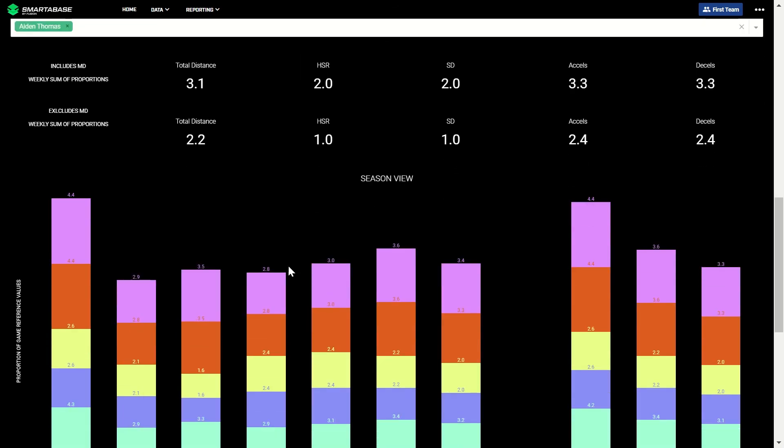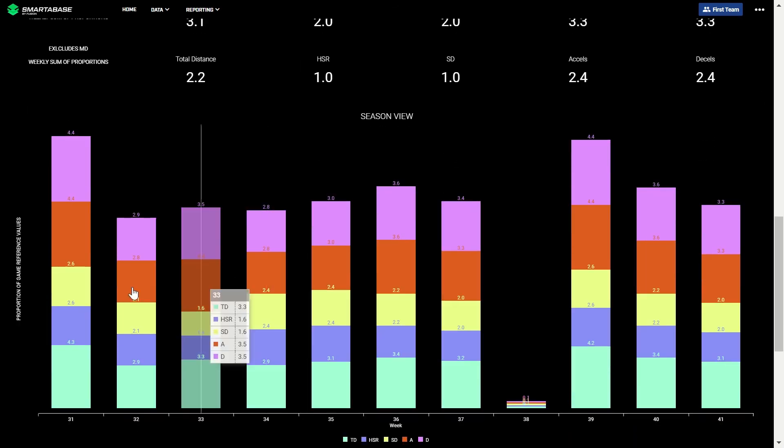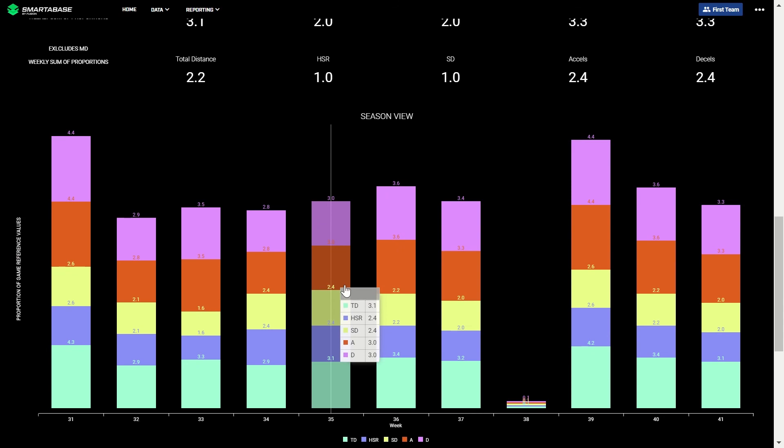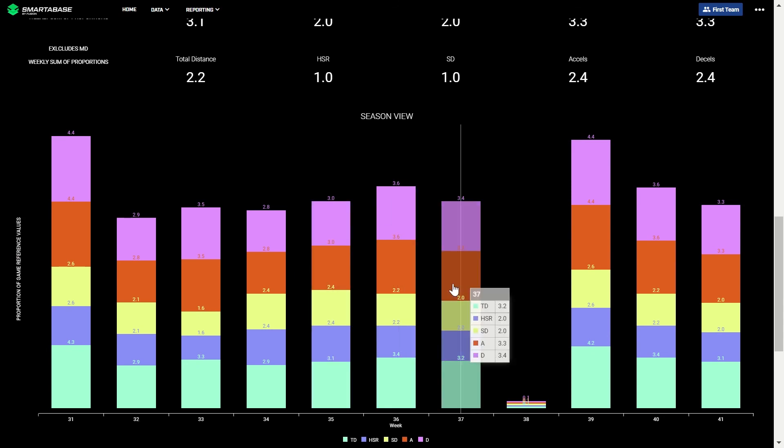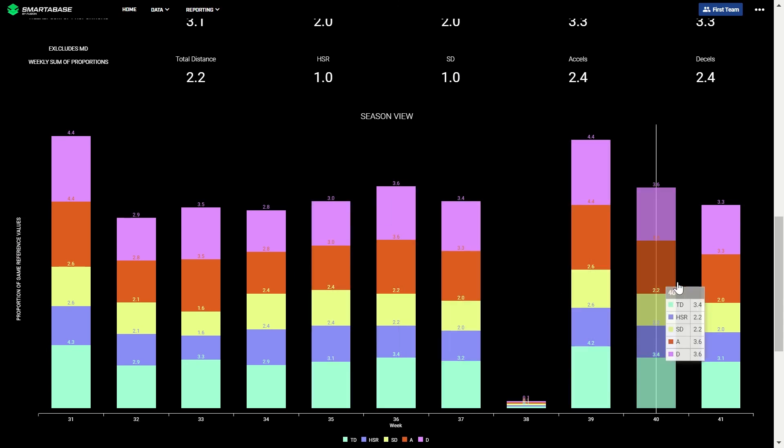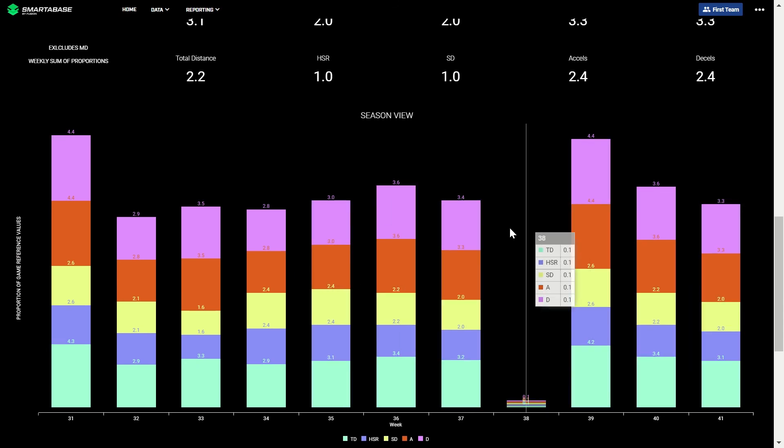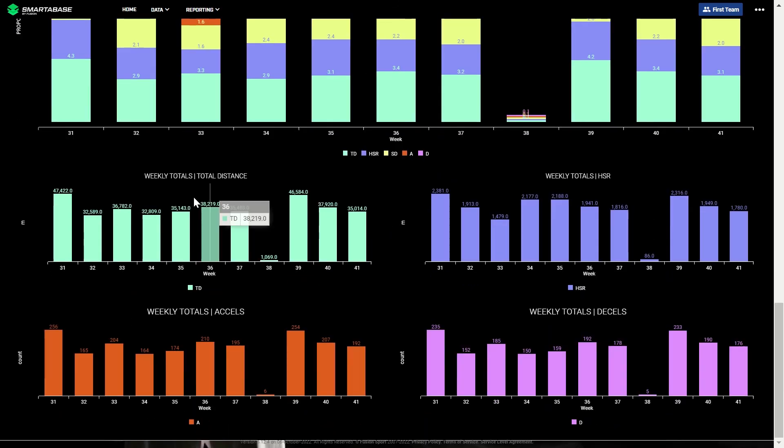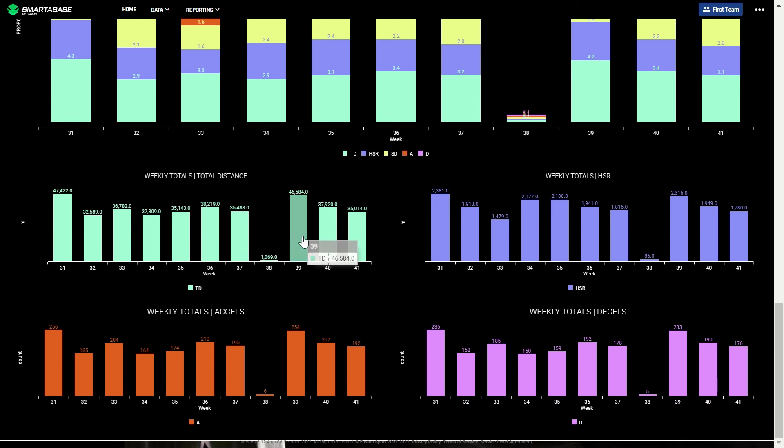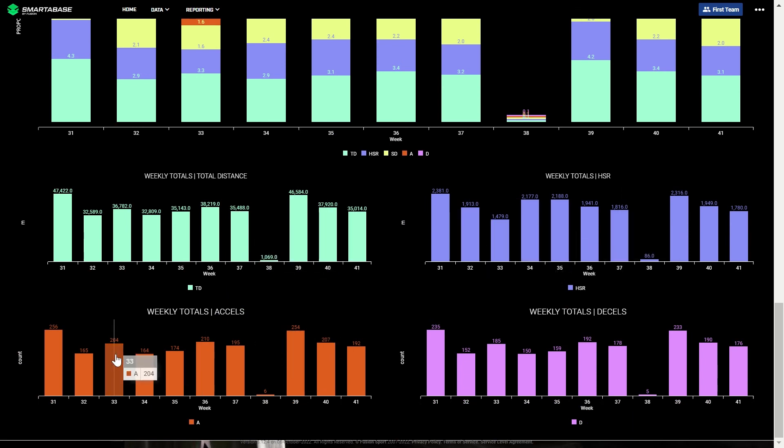We can also use this methodology looking across the weeks of the season and perform typical aggregations of key metrics across the season, such as total distance, high speed running, accelerations and decelerations.